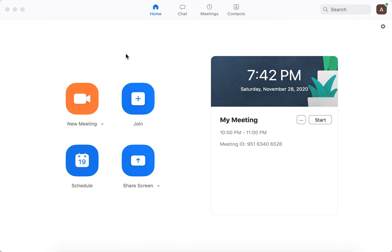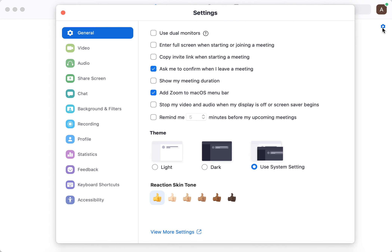Hello there! Did you know about the Zoom setting that lets you display or not display participant names on their videos?